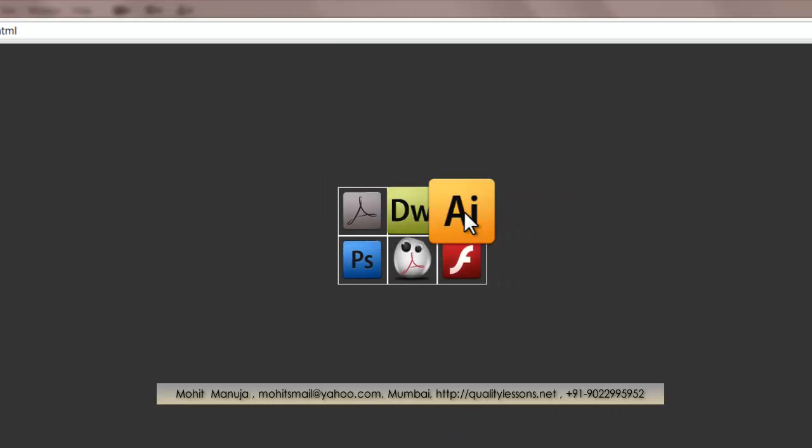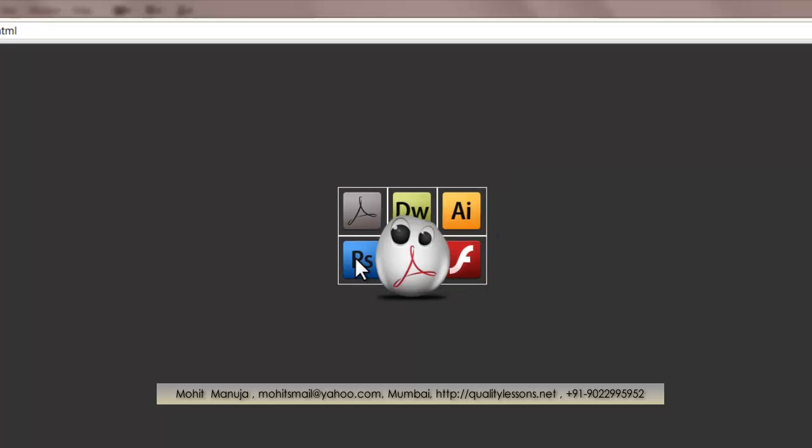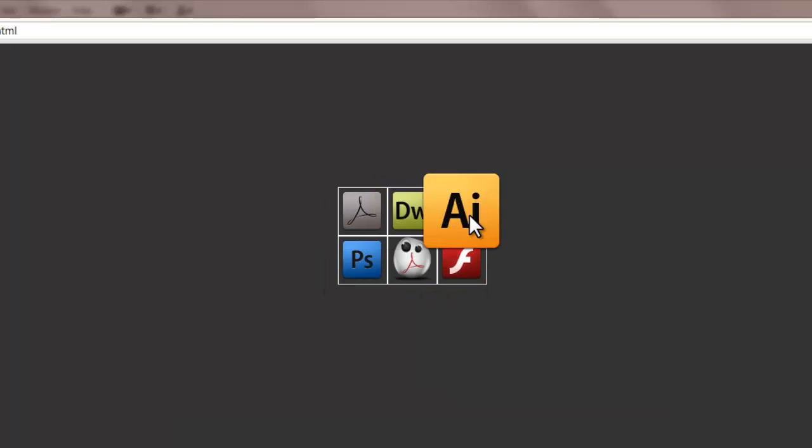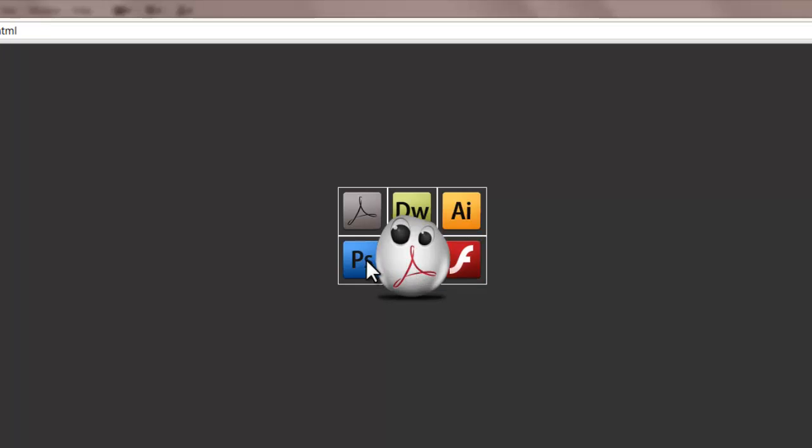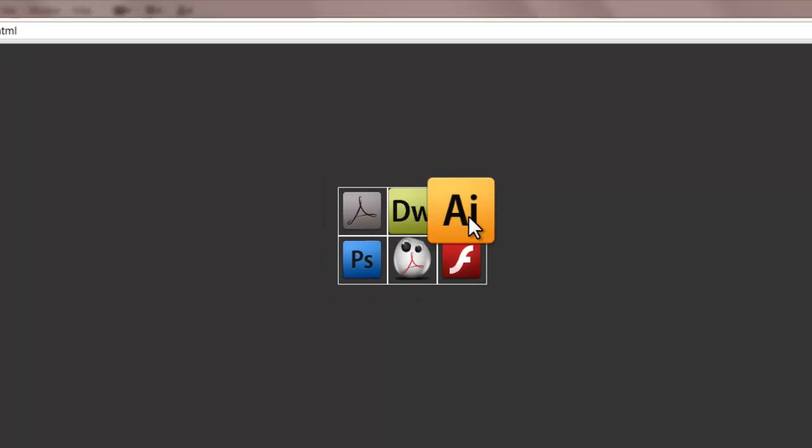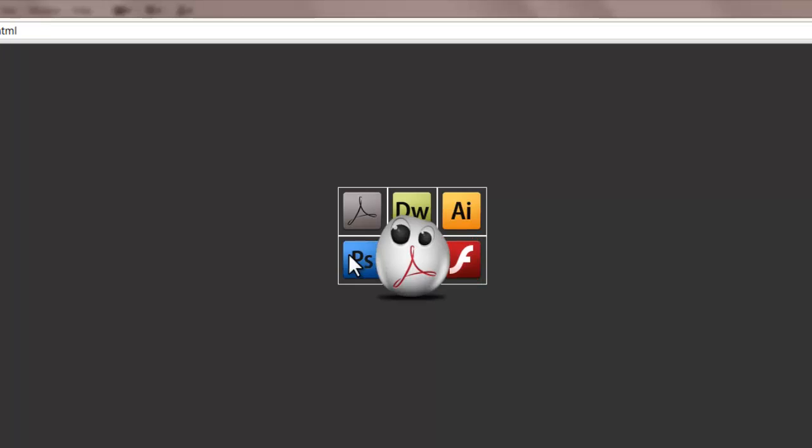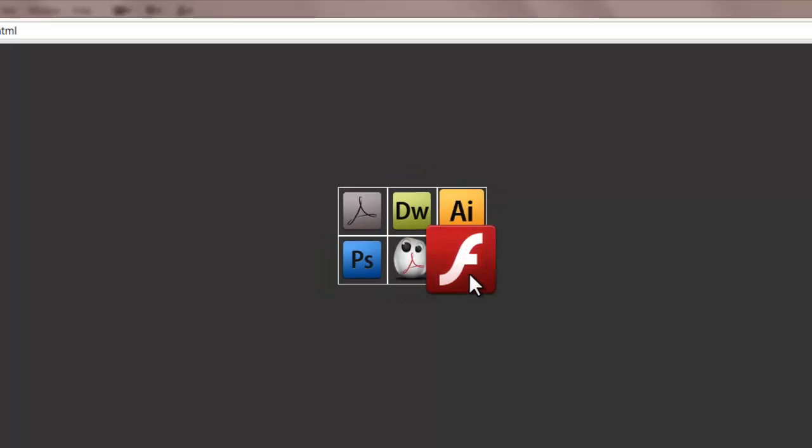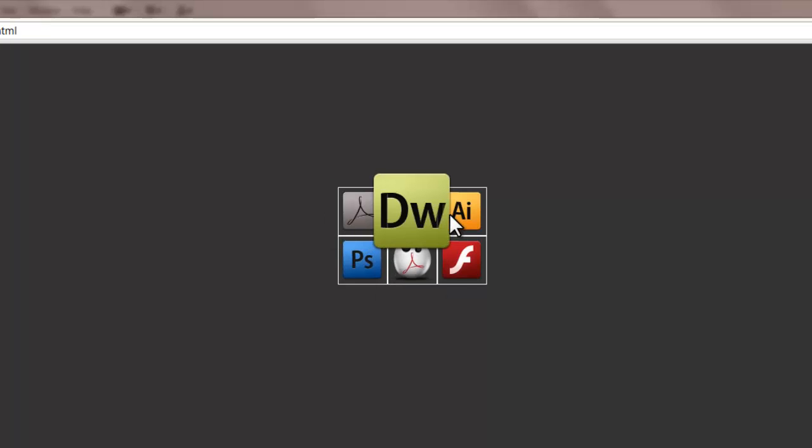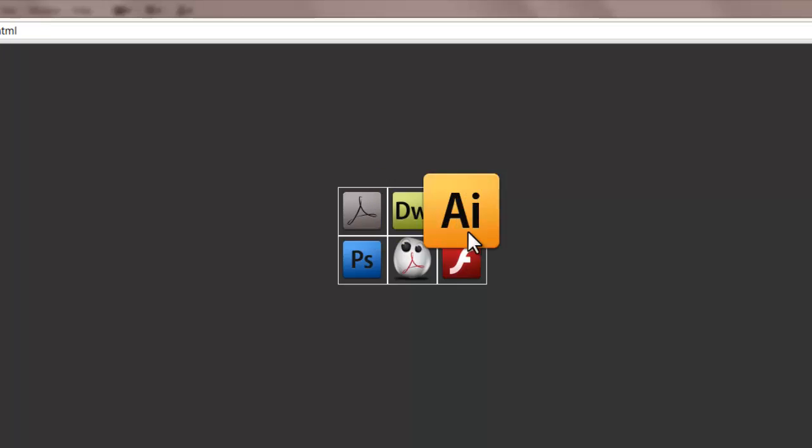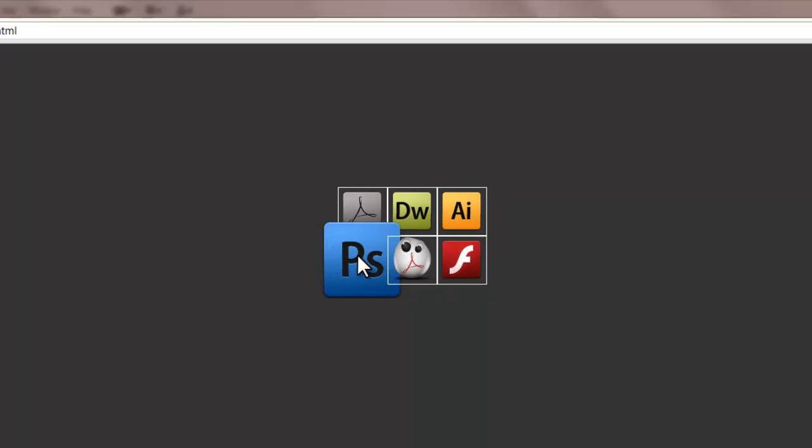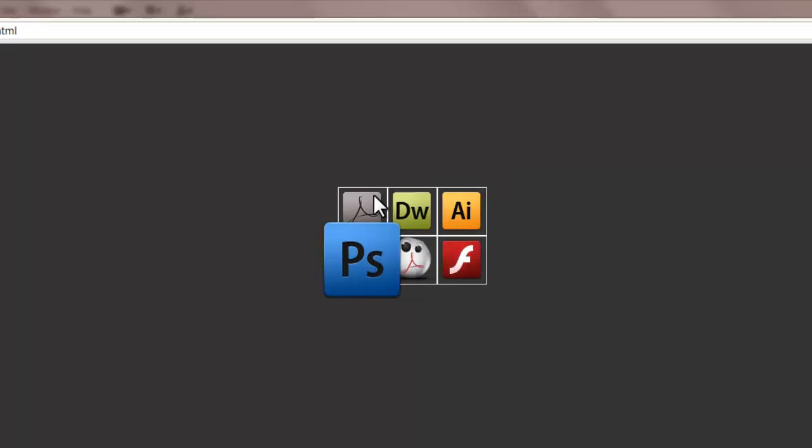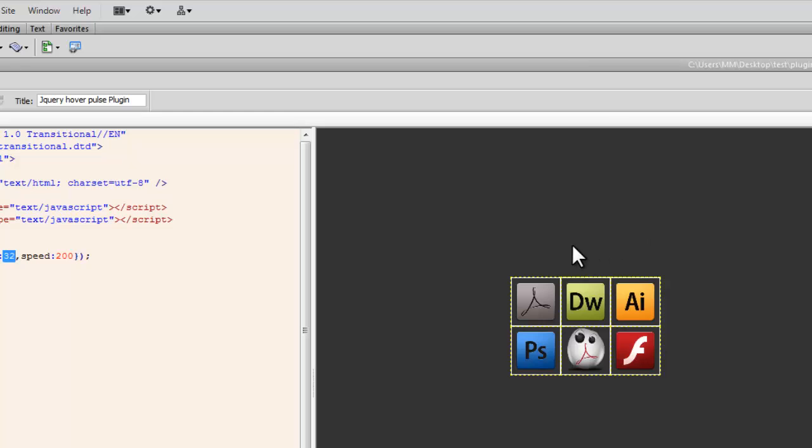Absolutely. Now the thumbs which are 64 each are expanding to 128 each because they're growing 32 pixels on all four sides. So 32, 32, 32, 32, so it's growing up to 128 pixels. That's pretty cool.